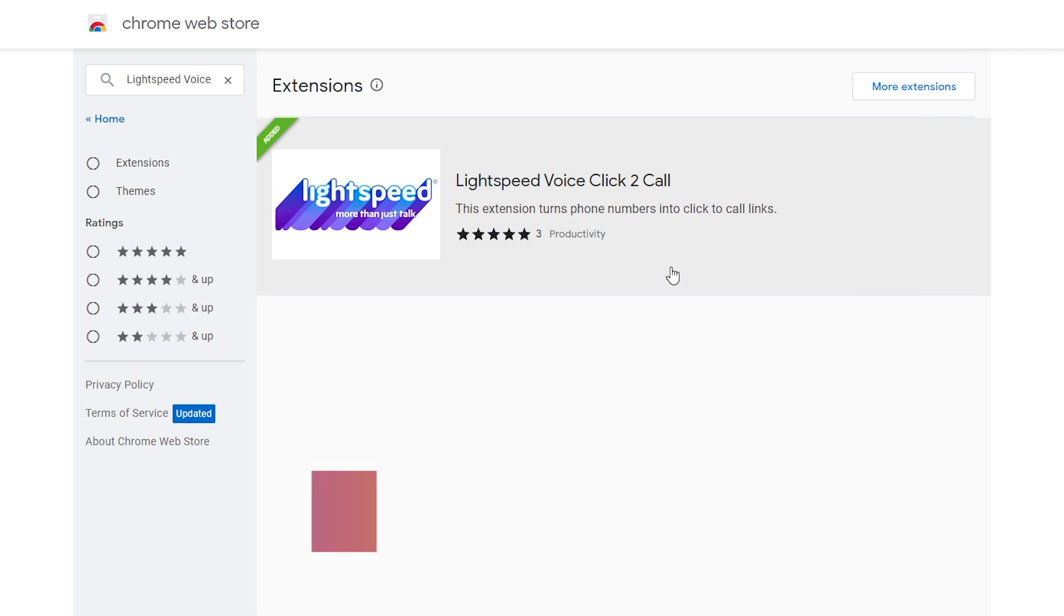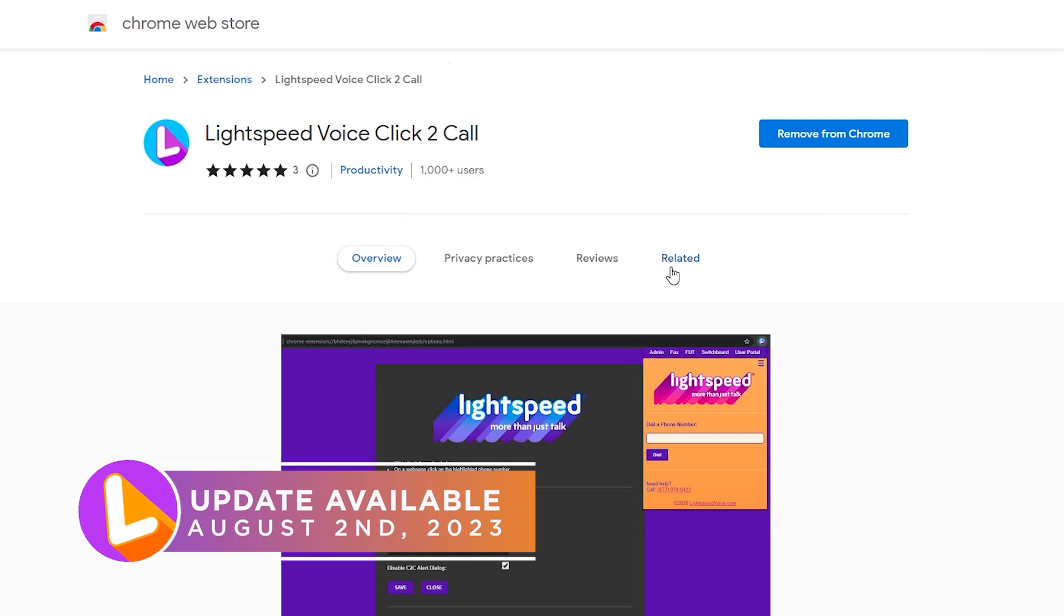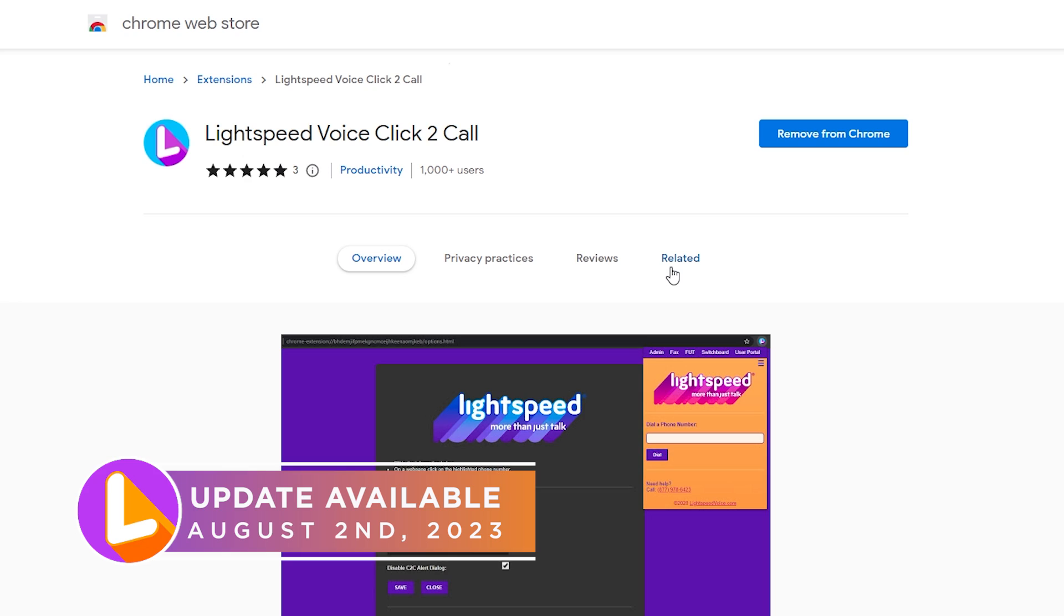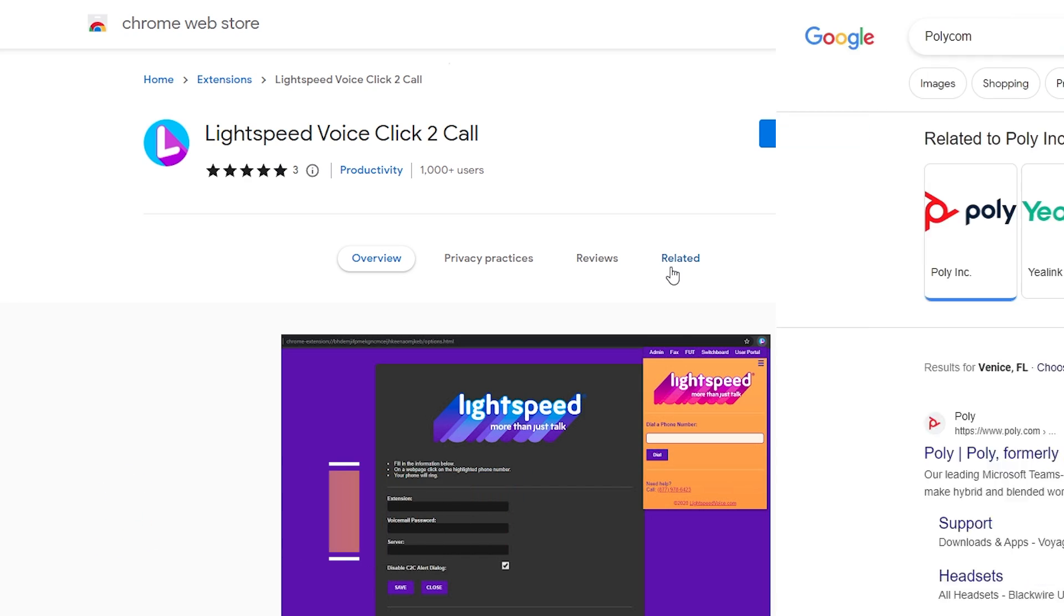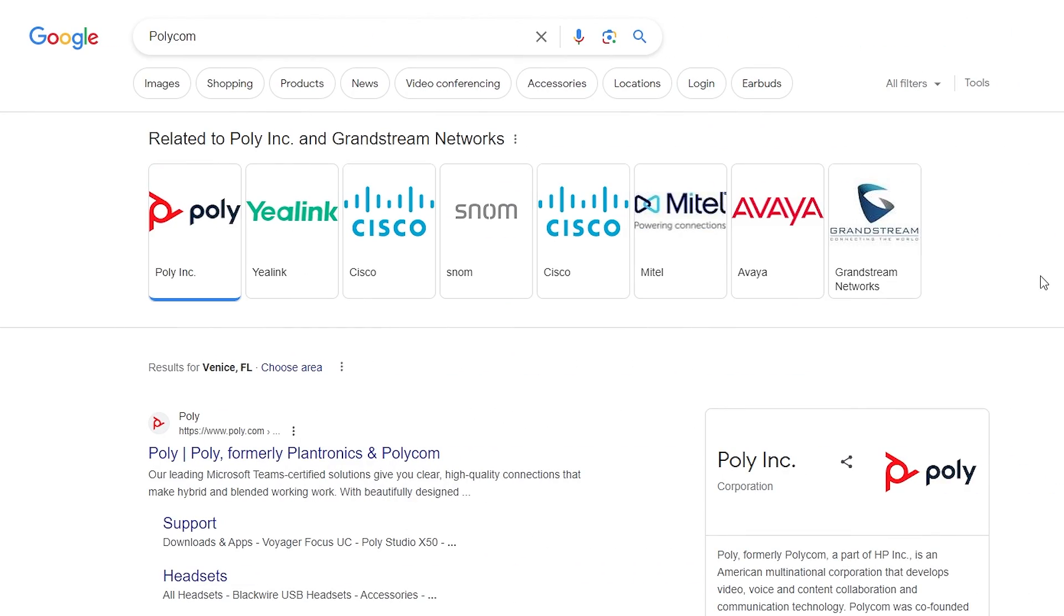Lightspeed Voice has some exciting updates to share with you about our Chrome extension. You may already be aware that our Chrome extension allows you to use click to call.